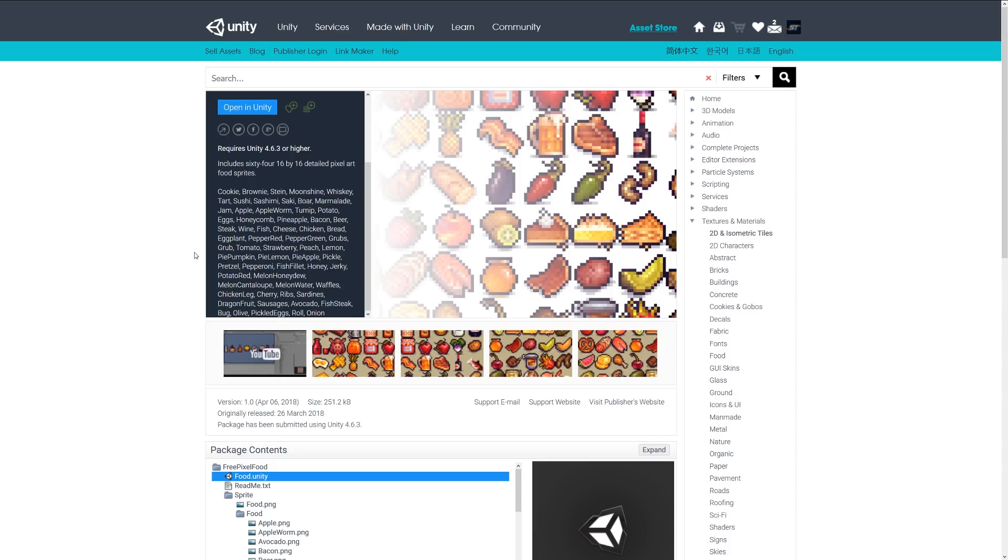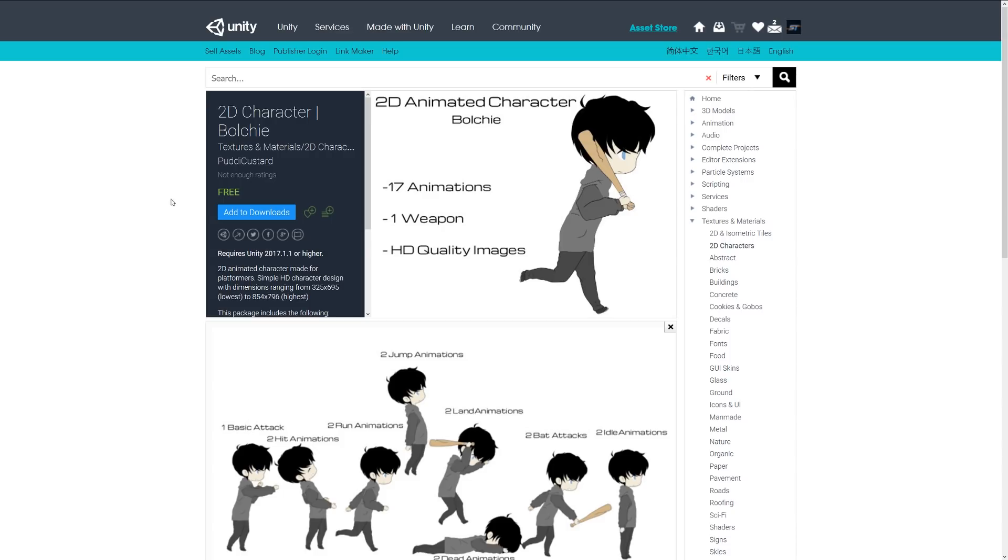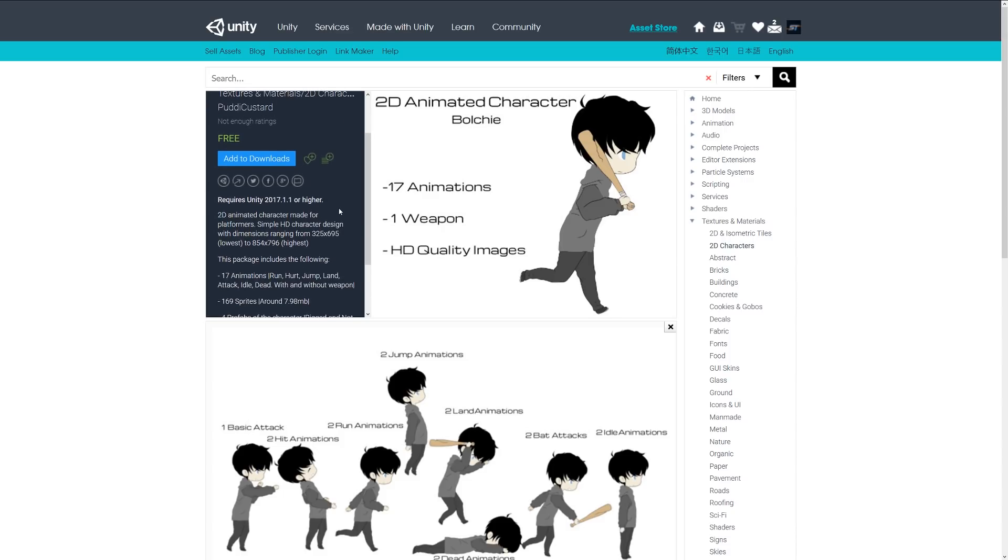it includes cookie, brownie, moonshine, whiskey, jam, apple, worm apple, turnip, potato, eggs, honeycomb, pineapple, bacon, beer, and a whole host of fruits, meats, vegetables, and more in pixel art style. Next is 2D Character Bolchi, a 2D animated